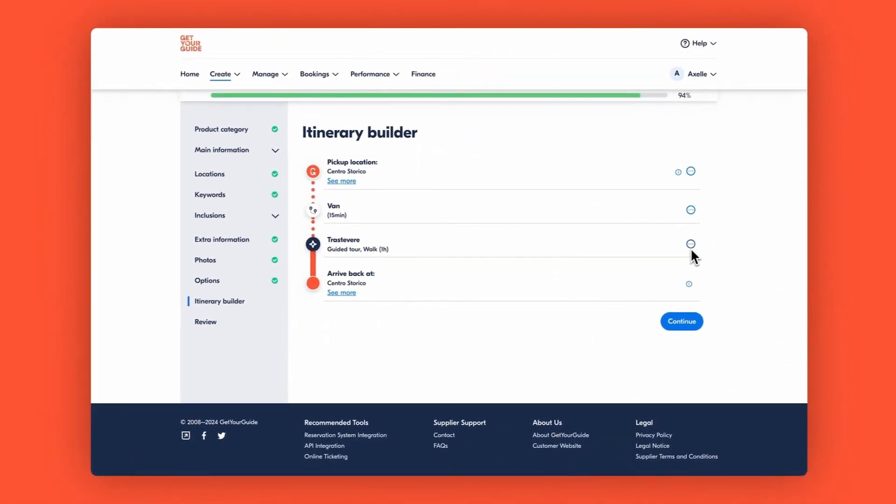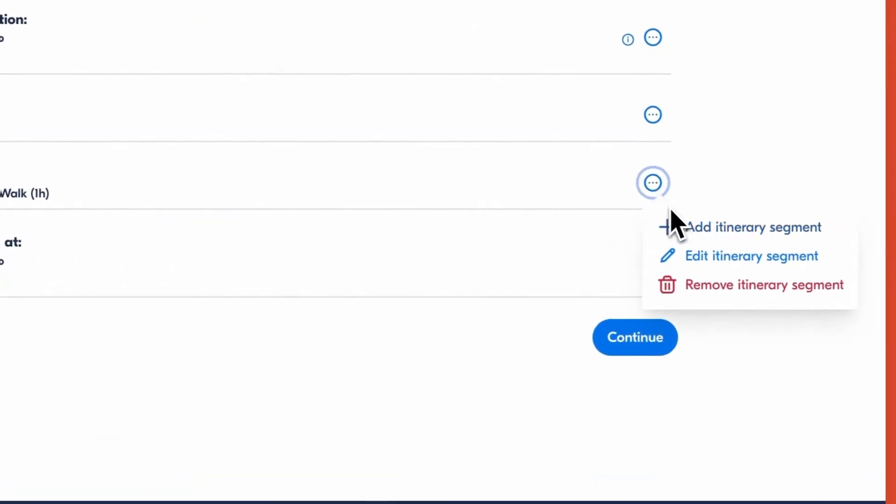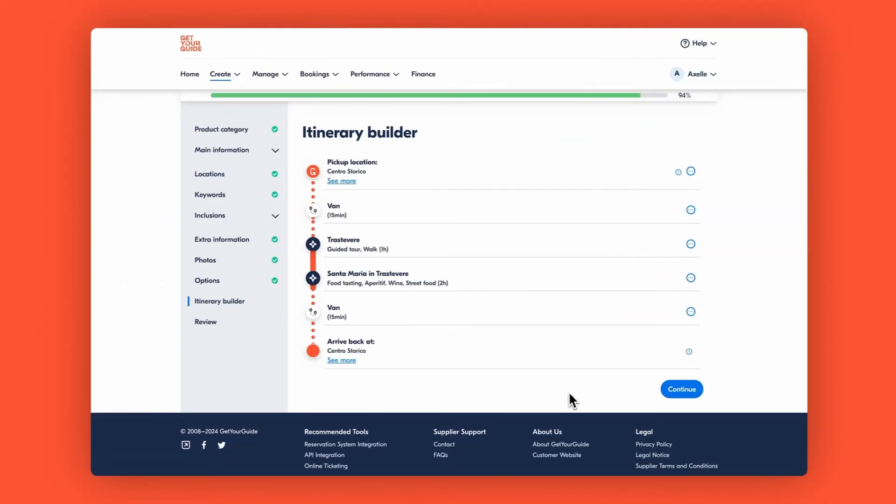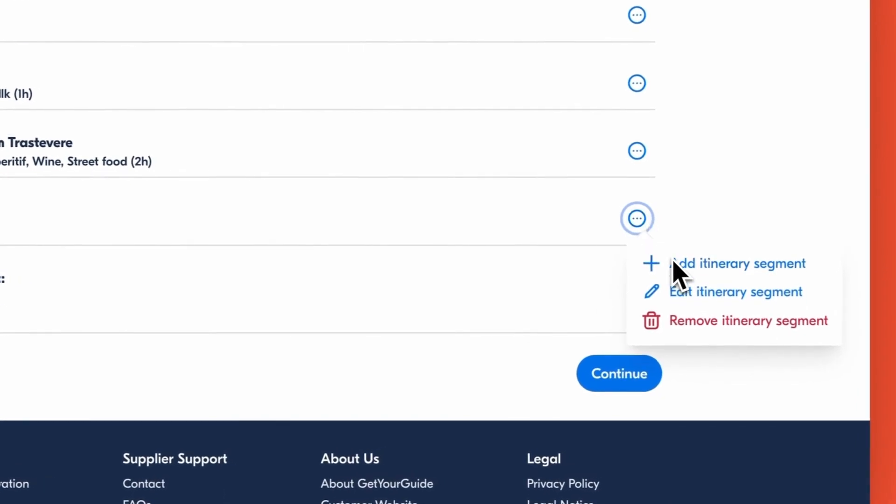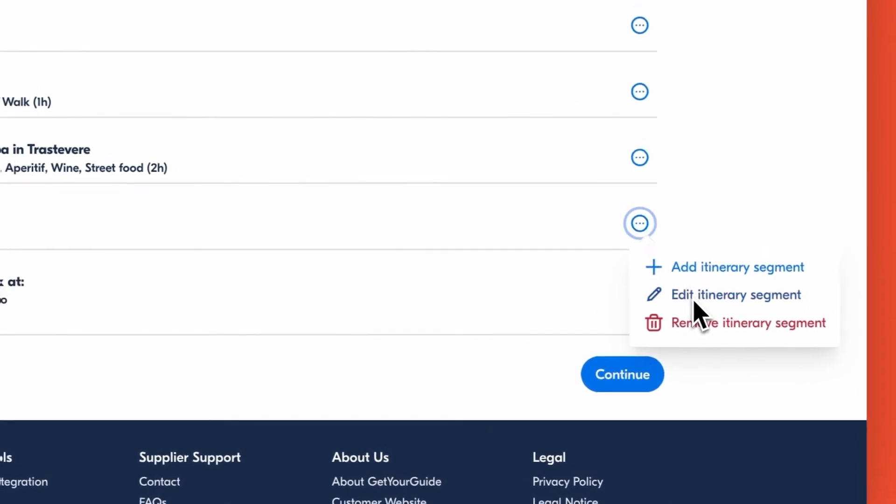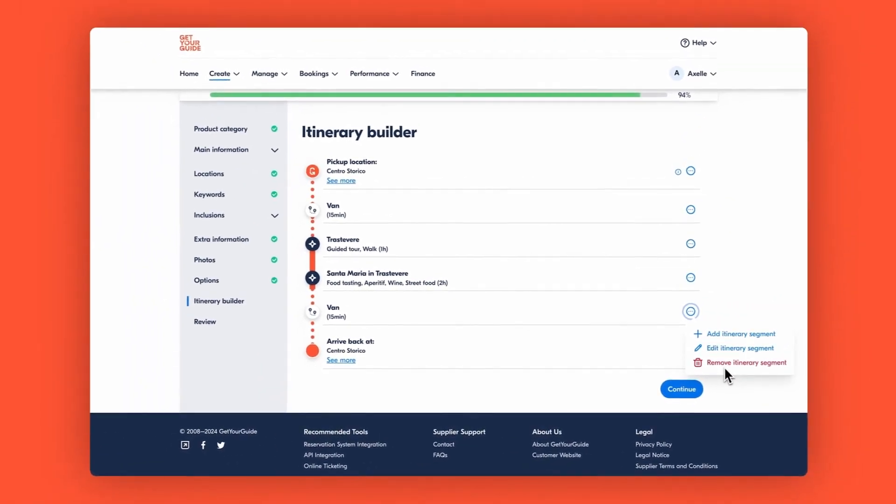Continue to layer your itinerary by repeating these steps to add as many segments as your tour offers. If you need to tweak something, use the three dots to edit or delete a specific segment. Now we have a complete itinerary. And that's it!